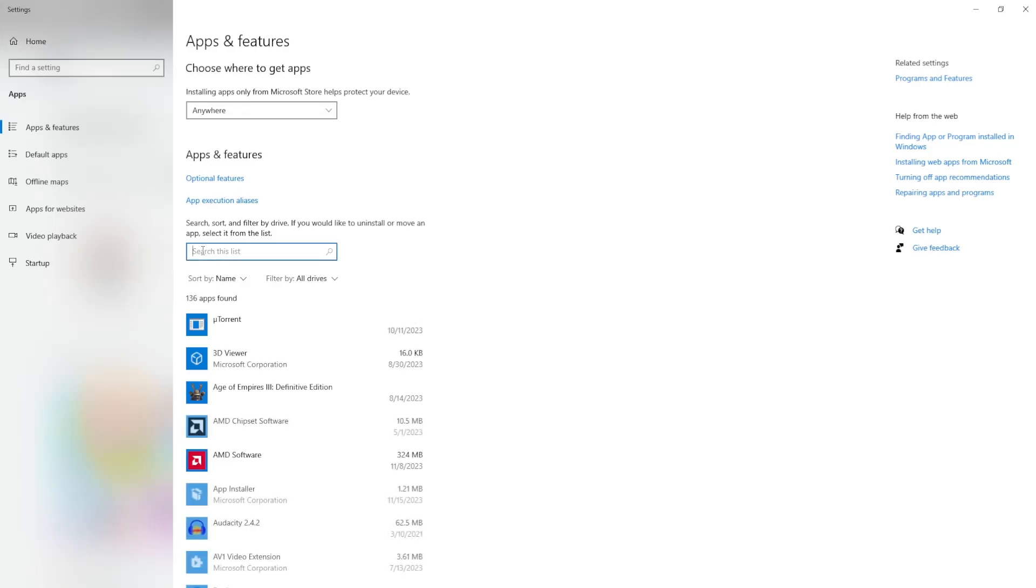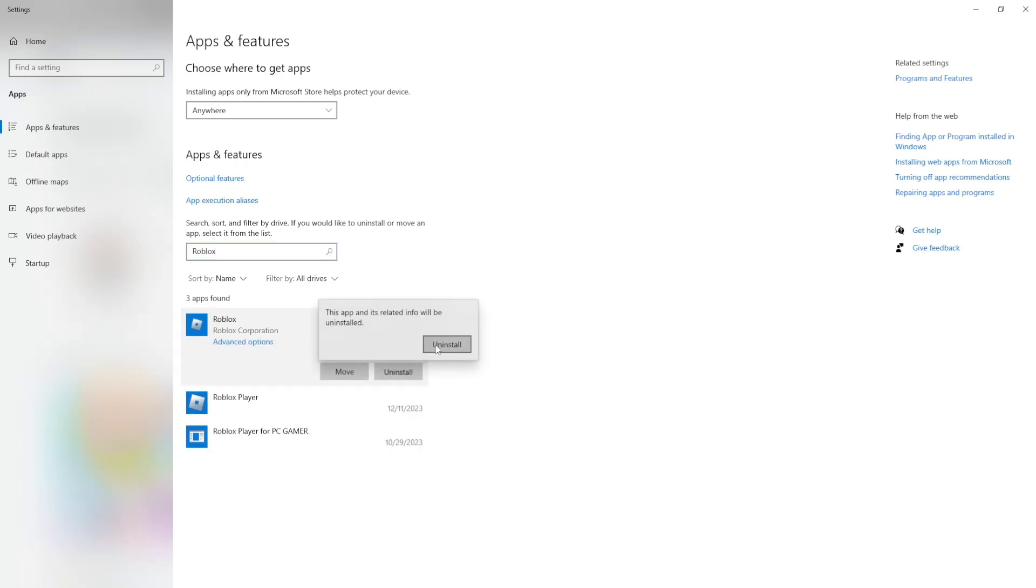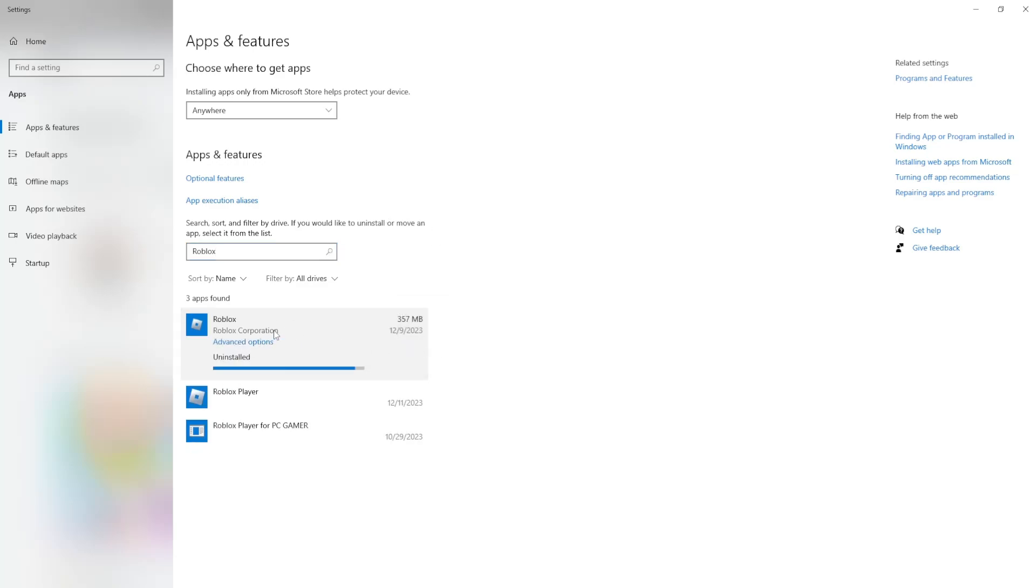Search this list. Simply type Roblox and you want to uninstall any instances that you have of Roblox.